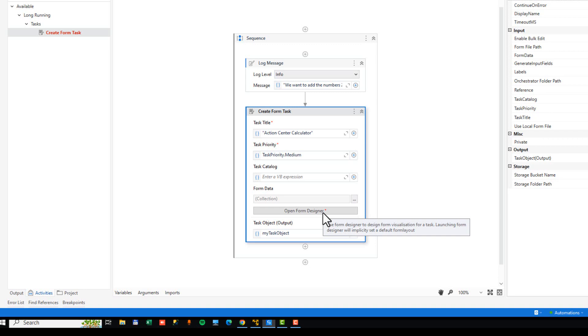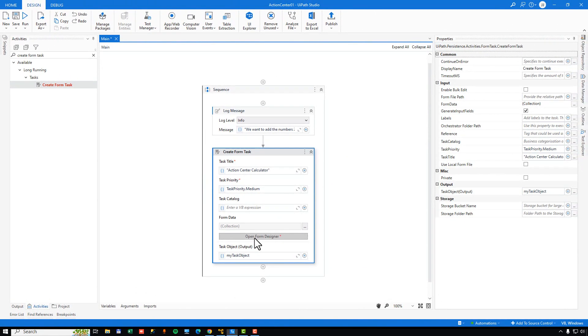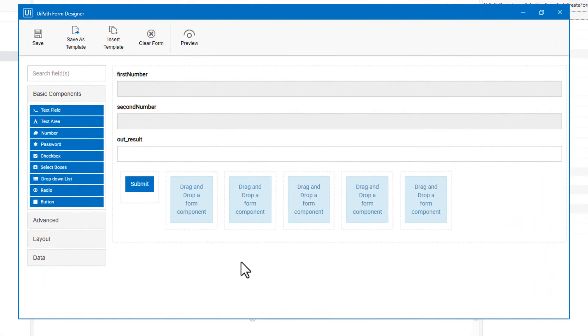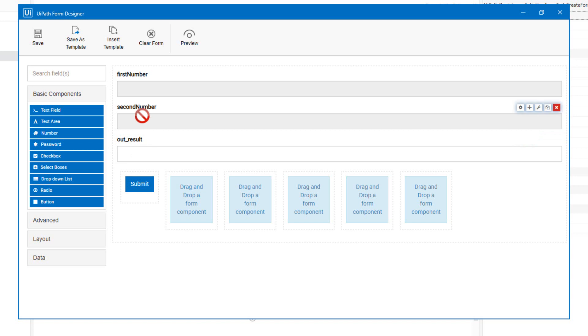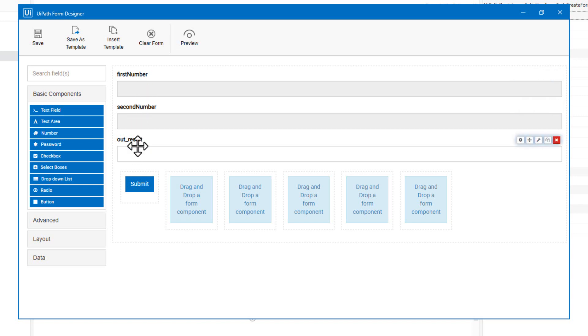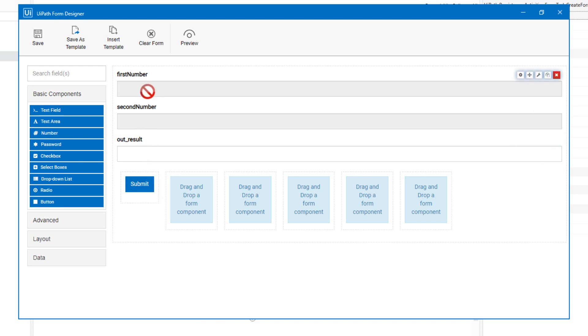The final thing we need to do is actually open the form designer and design the form that we will present to the user inside of Action Center. So when I click this open form designer, what we're going to see is sort of a pre-made form from the arguments that we are putting into the form. So we defined the three arguments, first number, second number, and out result. And those are then already sort of pre-made. And as you can see, the first number and the second number fields are grayed out. That's because you cannot actually enter anything into them. But we will ask the user to fill in the result of adding these two numbers. The user will write that in the out result box and then press the submit button.